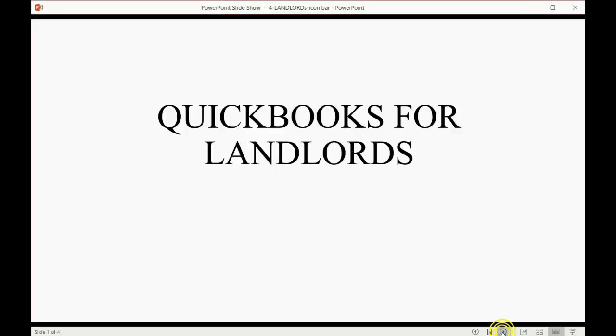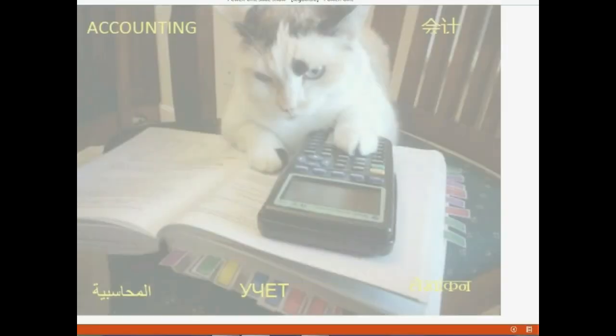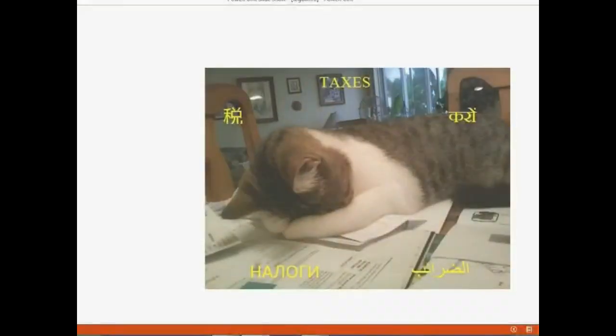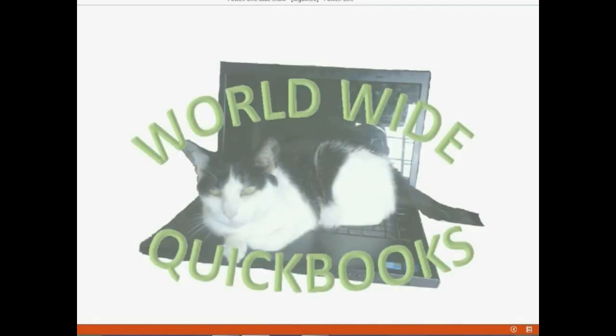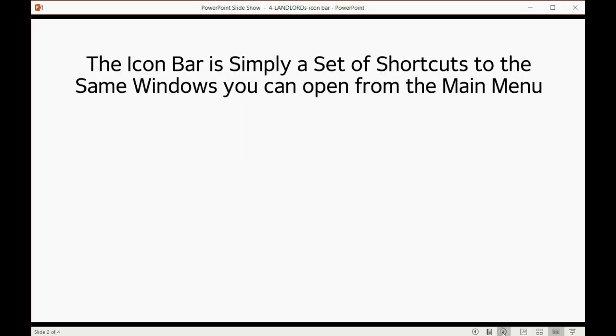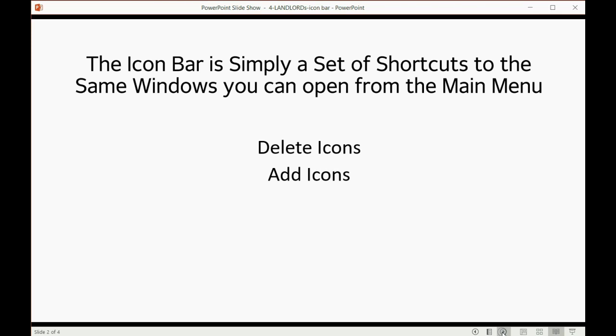And now we will learn how to set up the icon bar so that the rest of the course will be much easier. The icon bar is simply a set of shortcuts to the same windows that you can open from the main menu. In this video we will learn how to delete the icons that QuickBooks put, add icons that we will use most of the time, and edit the icon bar so that it will suit our needs.